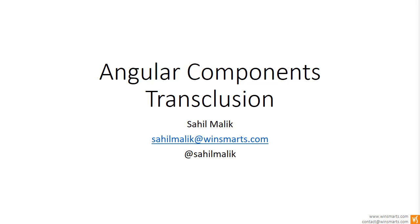Now, the word transclusion is a very heavy duty word and for those of us who come from AngularJS, we know exactly what it means. It's actually something very simple.